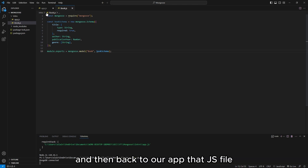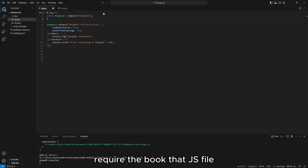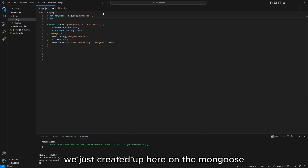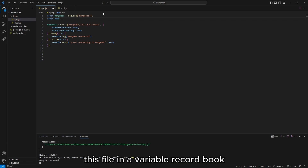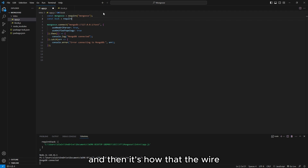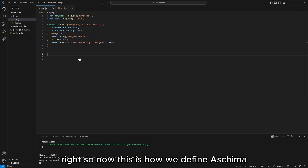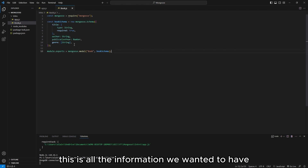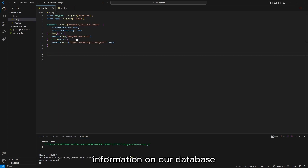Back in our app.js file, we're going to require the book.js file we just created, storing it in a variable we call Book. This is how we define a schema — all the information we want to have in every instance when saving a book to our database. The next thing we're going to do is use all this information to enter an entry into our database, and we'll do that in the same app.js file.